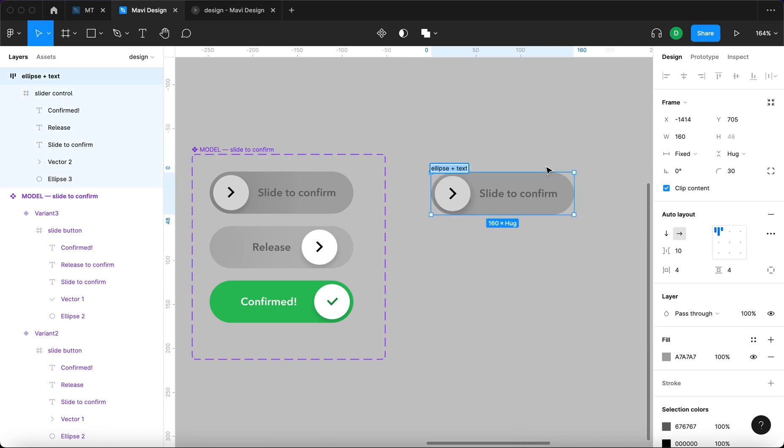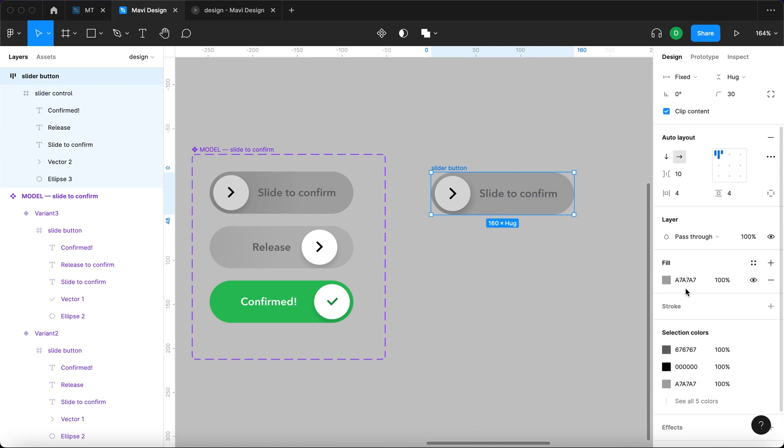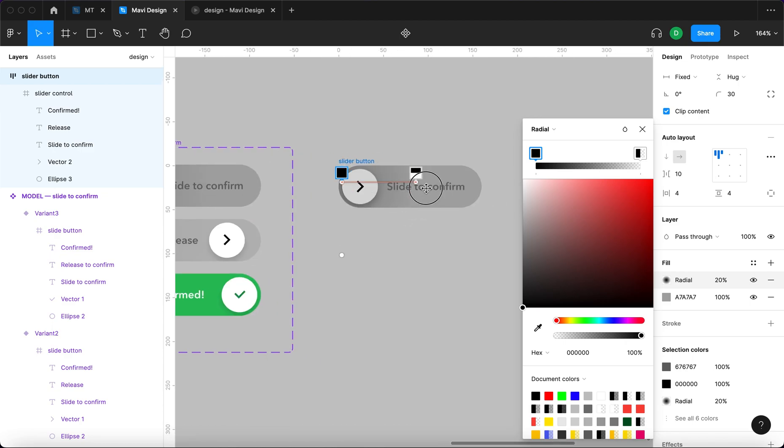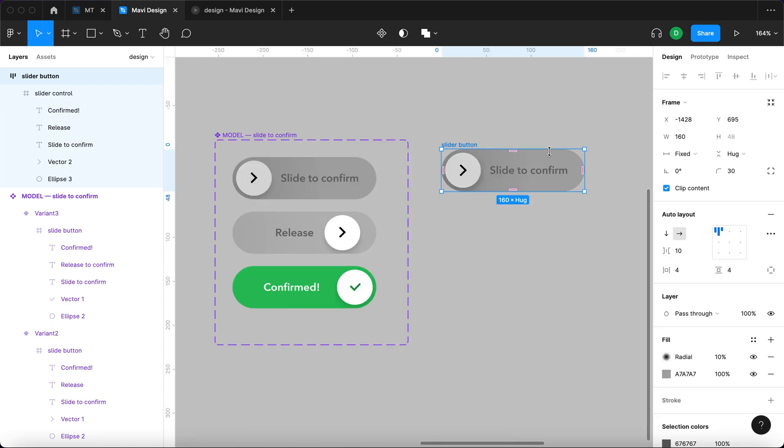We'll rename this and also we will add a gradient just to make it more interesting. So good.